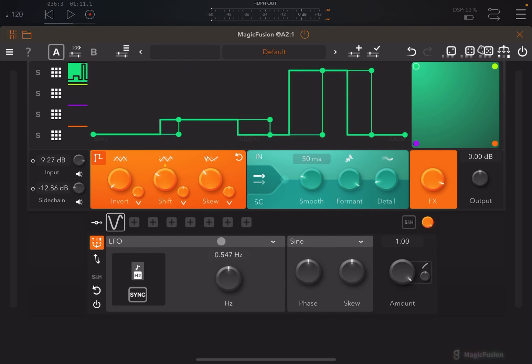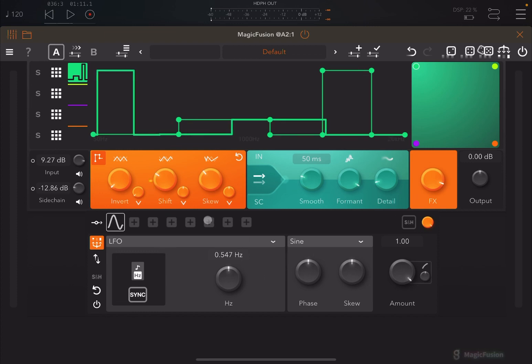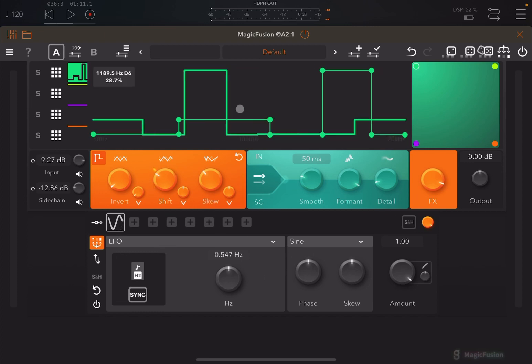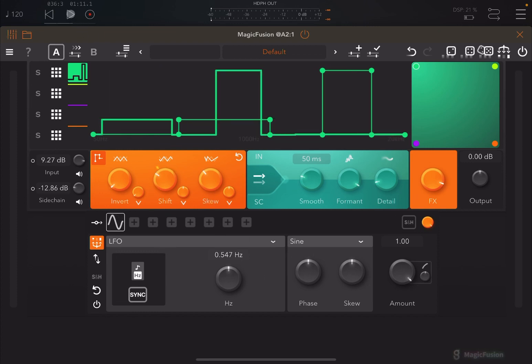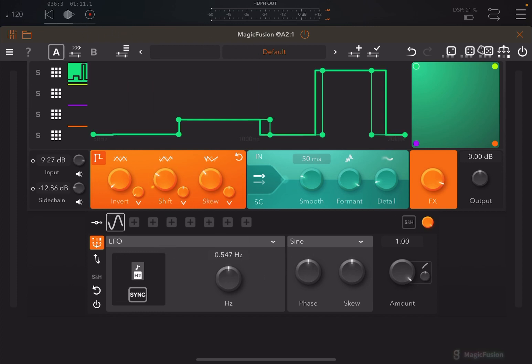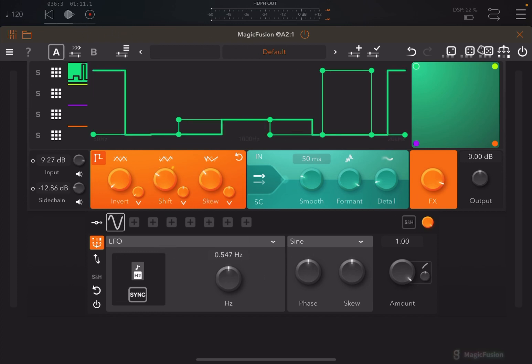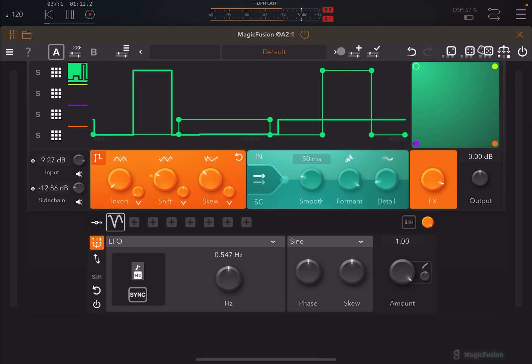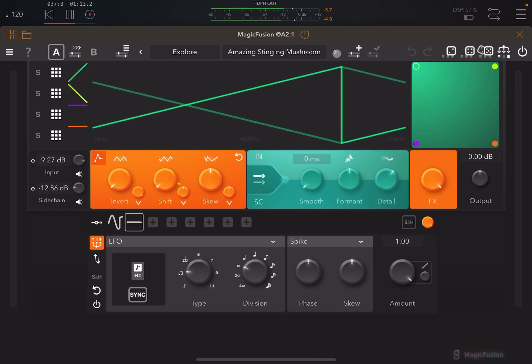Now let's click play and change some of the factory presets.